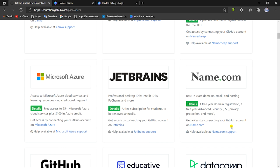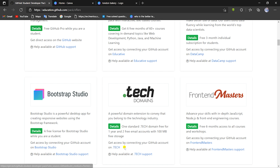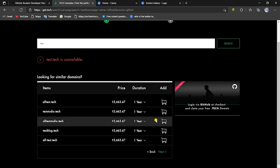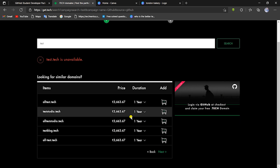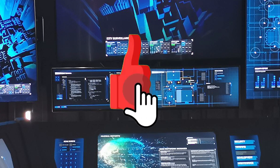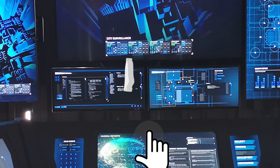The second best offer in the Developer Pack is a .tech domain. You get a .tech domain free for 1 year and 2 free email accounts with 100MB of free storage. You have to verify your GitHub account at checkout to get the domain for free, so don't panic by the prices shown, as it can seem a little expensive. If you got any help from this video, a like would be awesome motivation for me to keep making such videos. If you want more videos helpful to students, subscribe and turn on the notification bell.